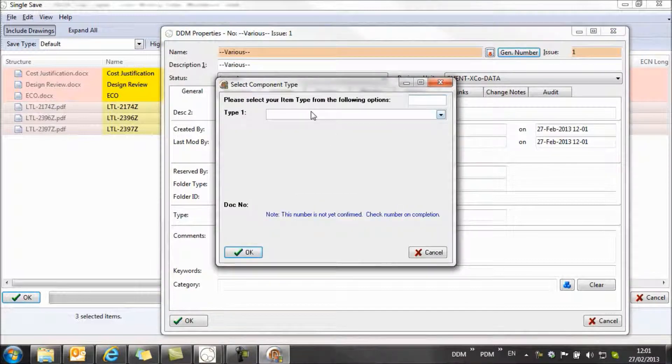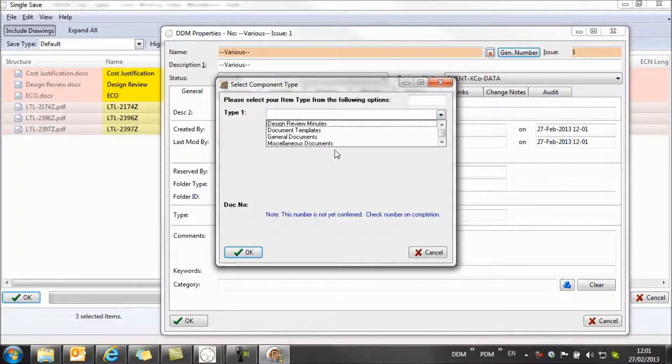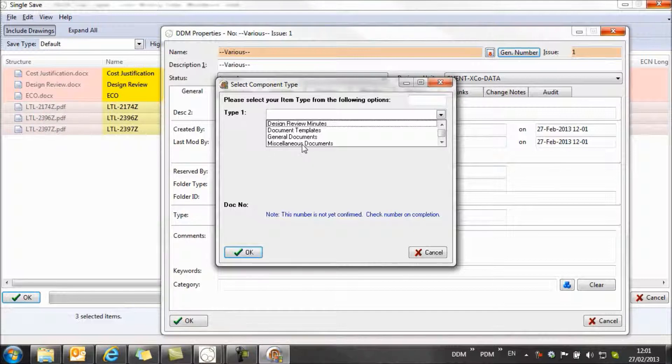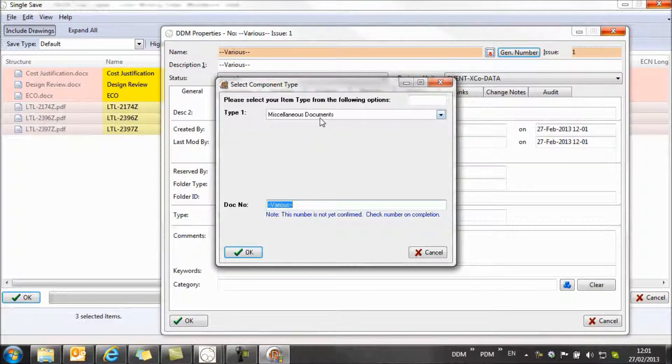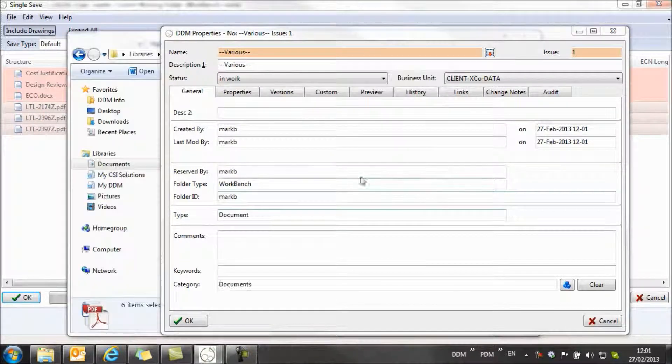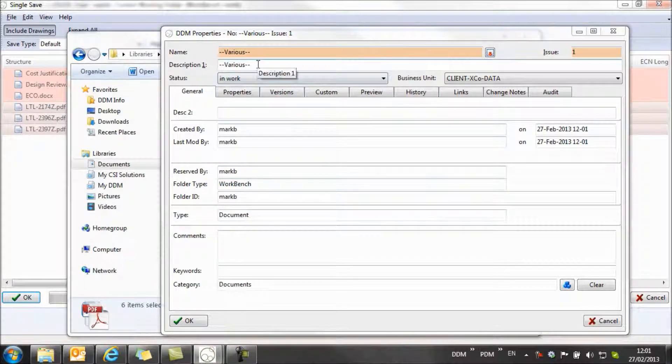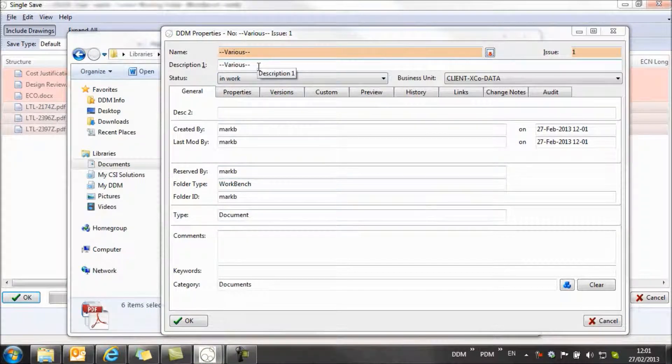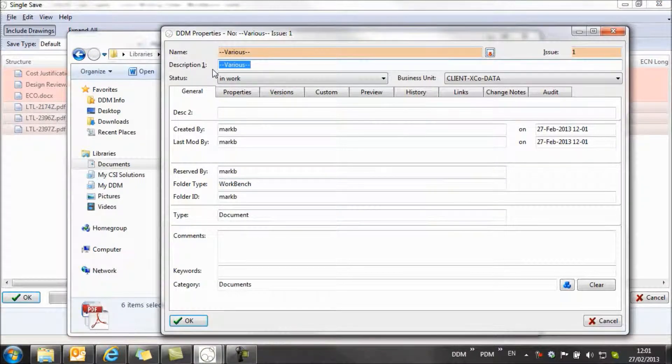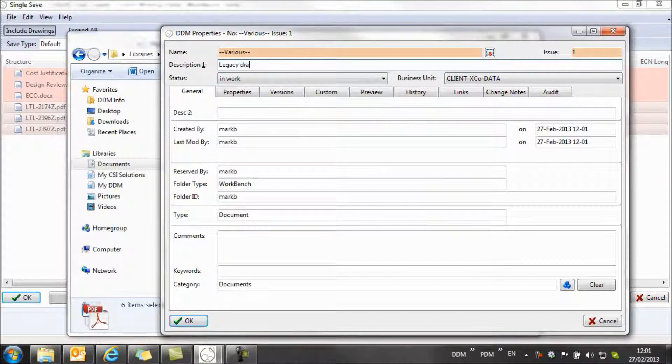First thing I need to do is select to bypass the auto numbering because I want to keep the existing document numbers. In my case, this is the miscellaneous documents rule. What I want to do now is assign a description, and the description is just legacy drawings.